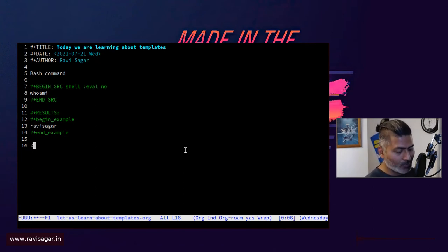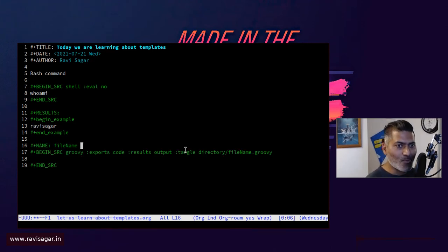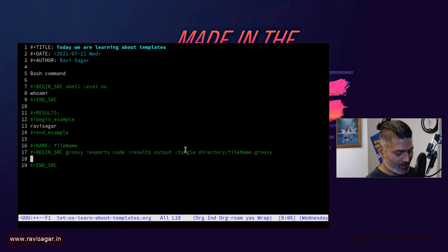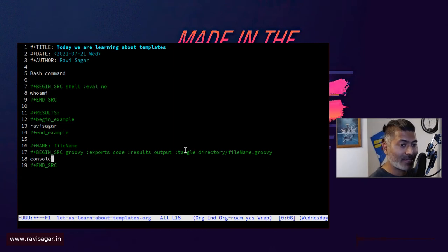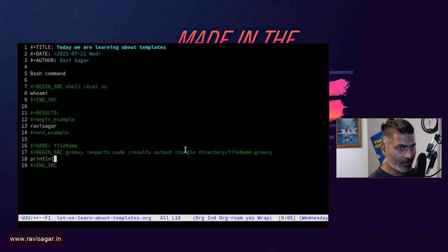So if I do something like this, less than G and then tab, it will do a lot of things. Right now the language is Groovy, but it can be any other language, maybe let's just type in here.